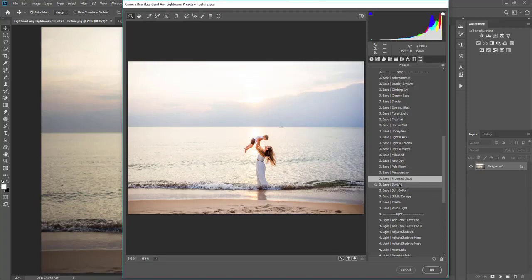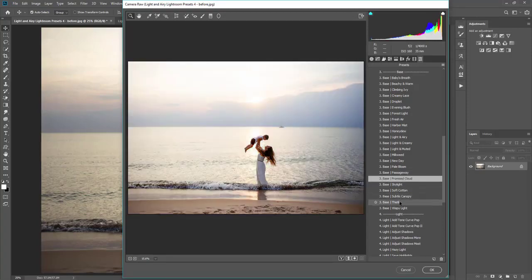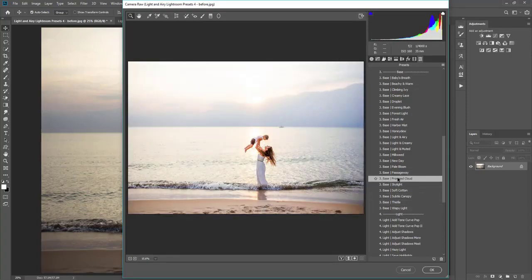So I'm going to go ahead and use Promise Cloud. Otherwise, there are others, again, that you can use. For this image, I'm going to do this.